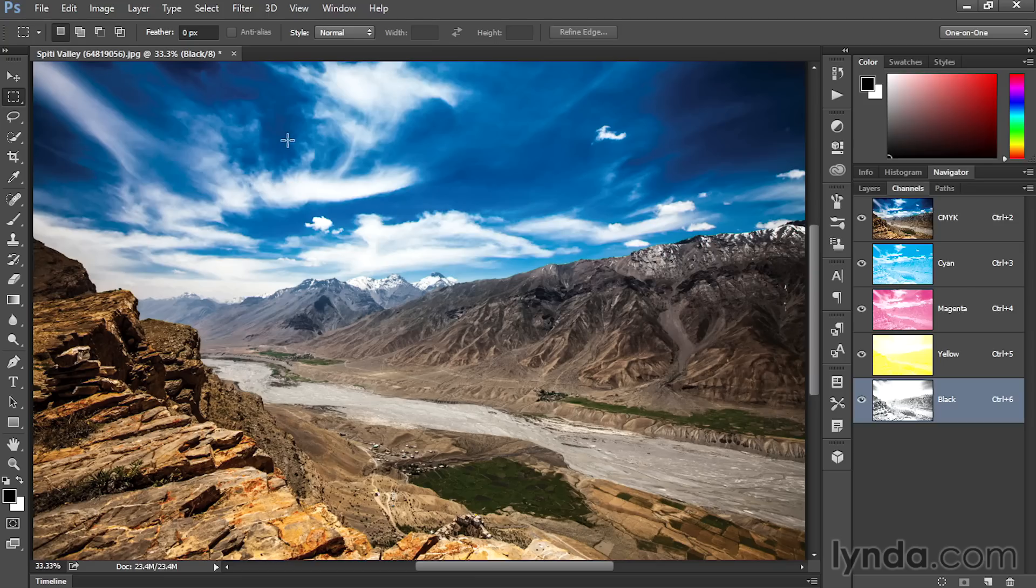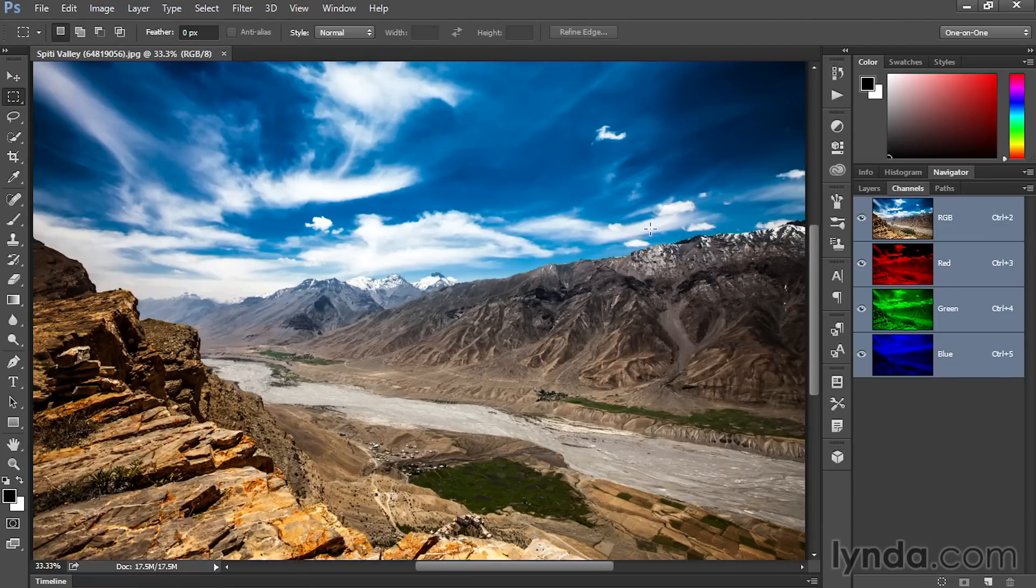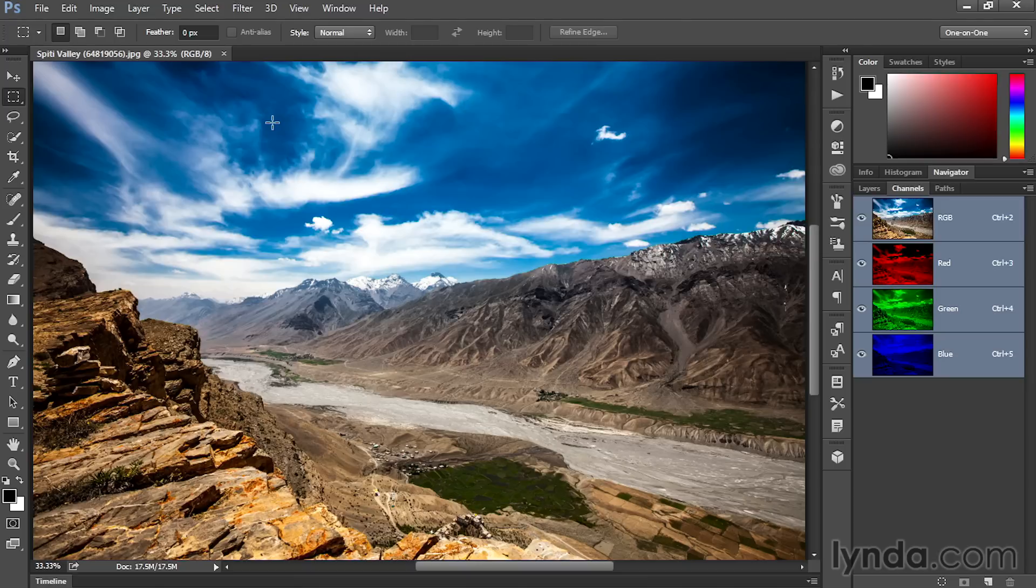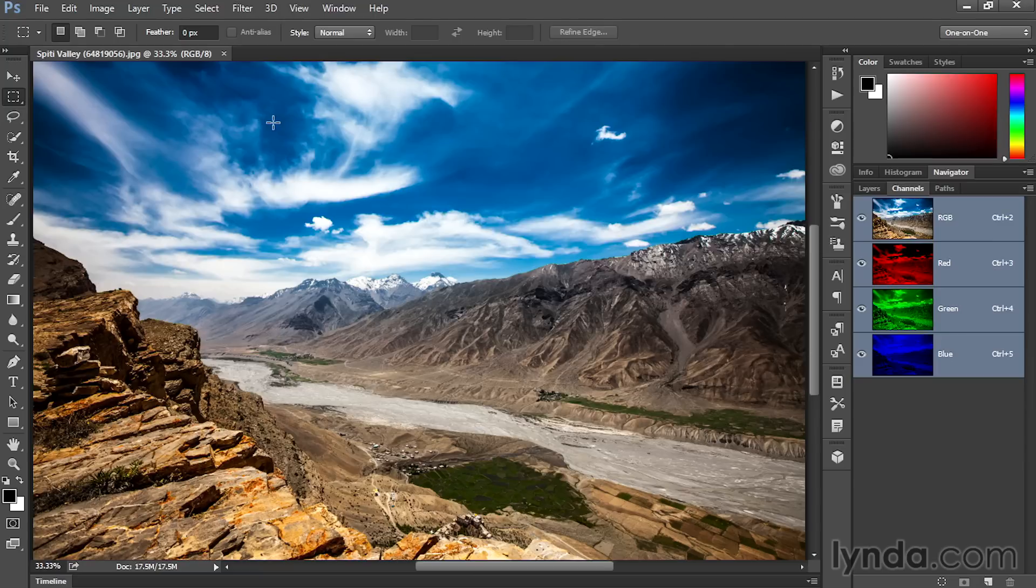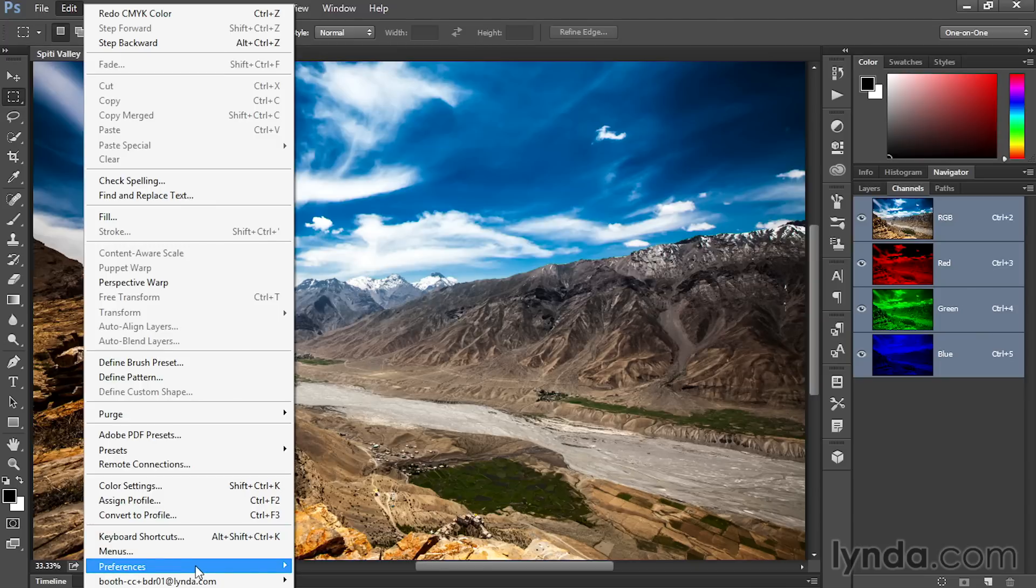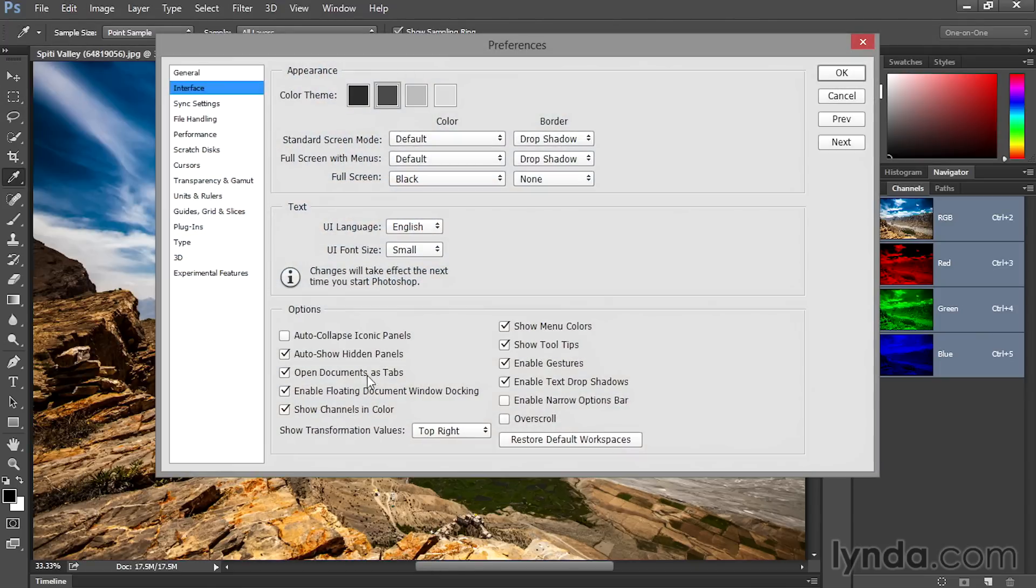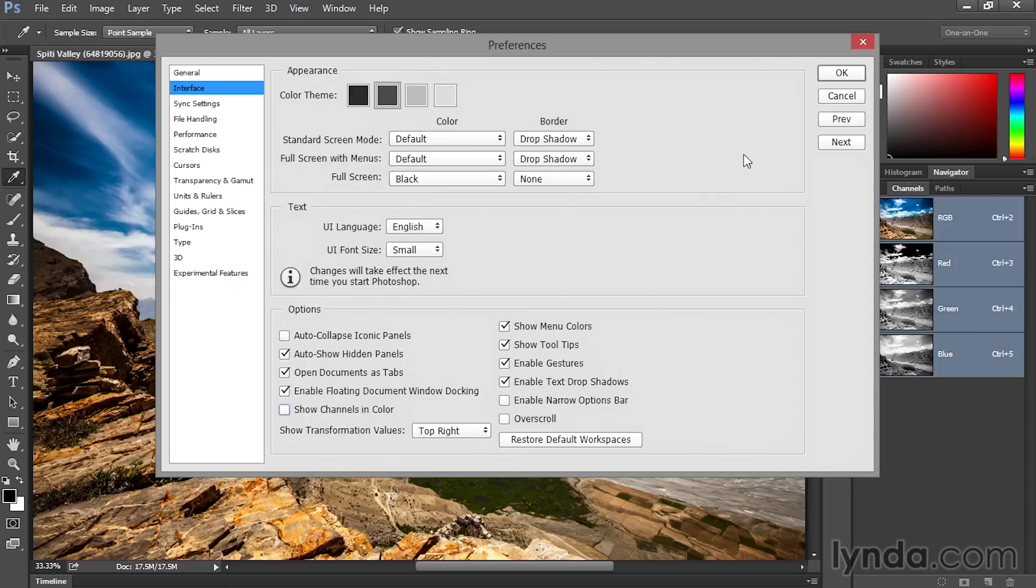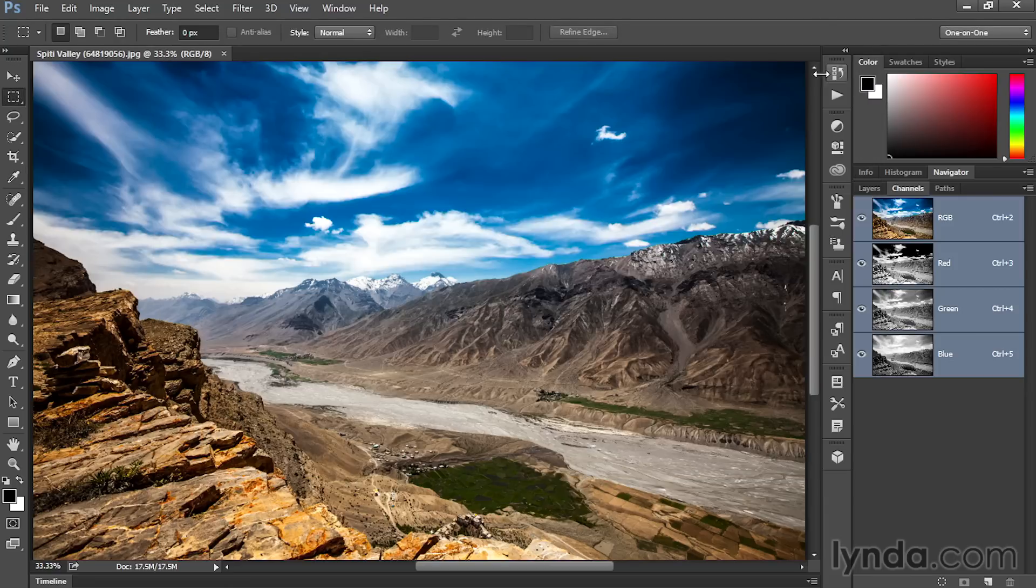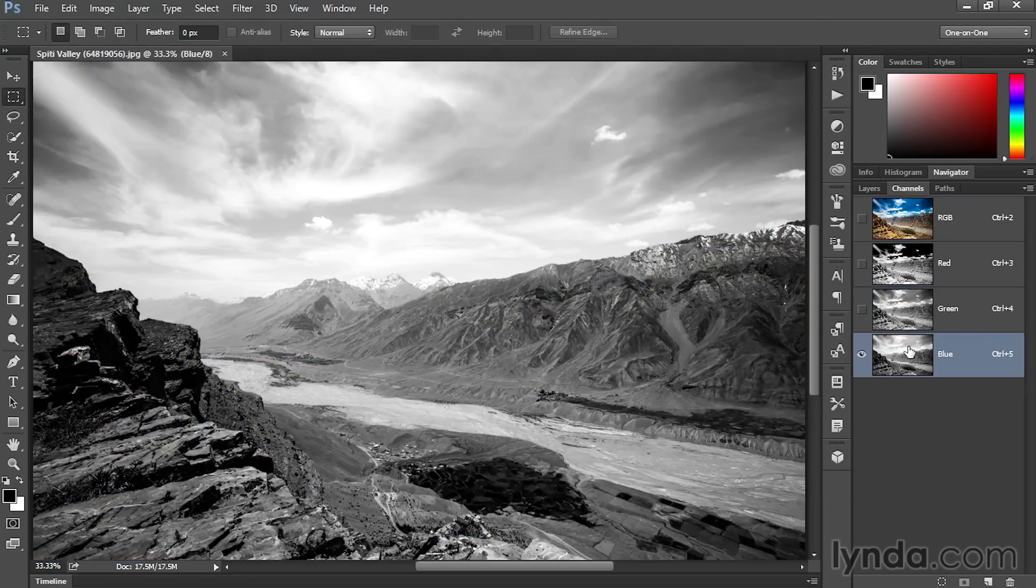And the reason it's called CMYK, by the way, instead of CMYB for black, is that black is known as the key color. And so we have K. All right, now what I'm going to do is go up to the Edit menu and choose the Undo command to undo that conversion from RGB to CMYK. Now we're going to take a look at what happens if we abandon color, if we convert to a black and white photograph, what's known as grayscale inside of Photoshop. First I'll go back to that Preferences command and turn off the display of the channels in color so we're seeing the grayscale versions of the image.